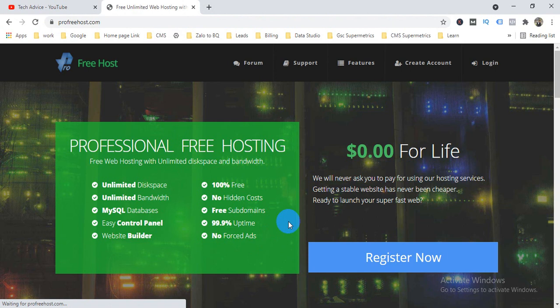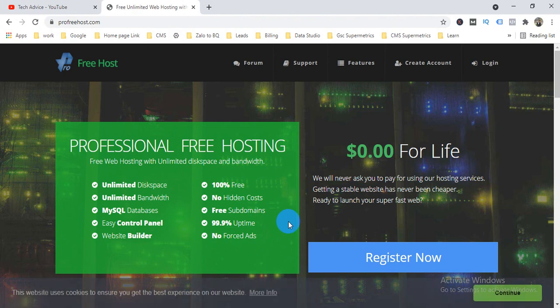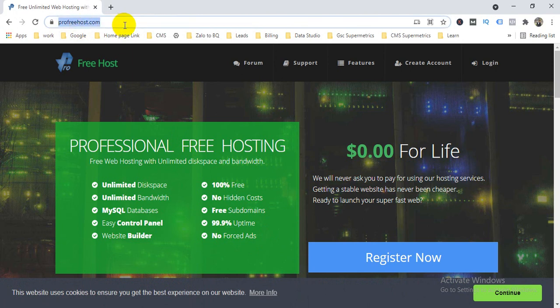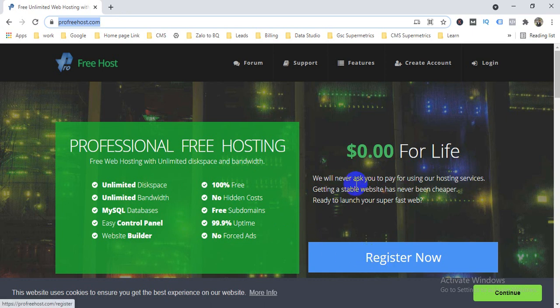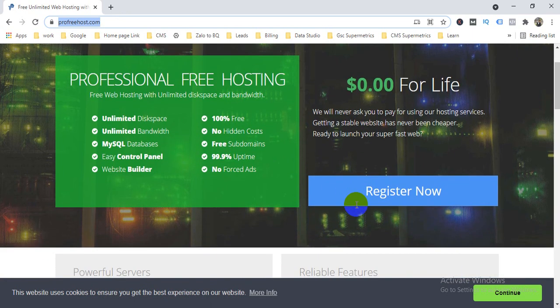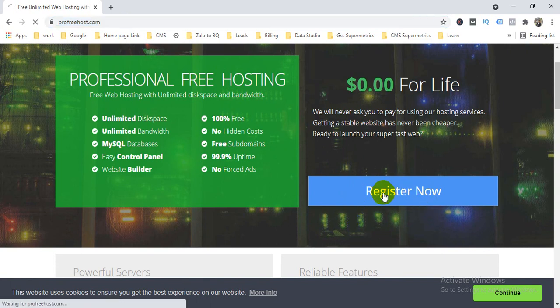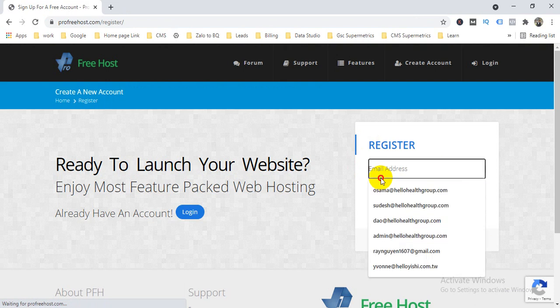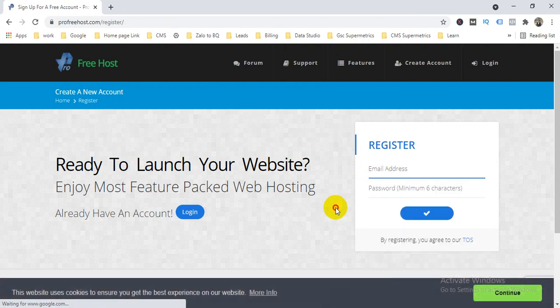This website is basically to create free hosting as well as the domain. So friends, check it out and you can go to it. If you don't have any account here, you can just register from here. So now I'll do the register one.